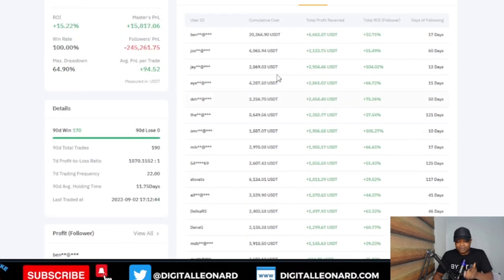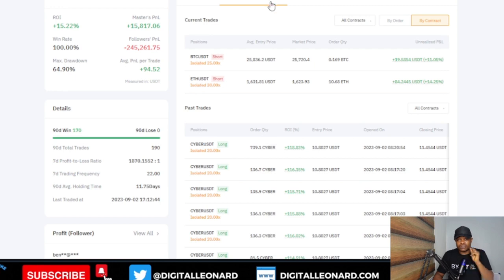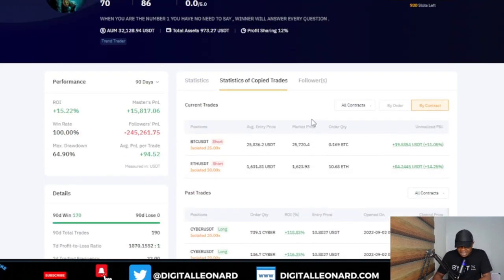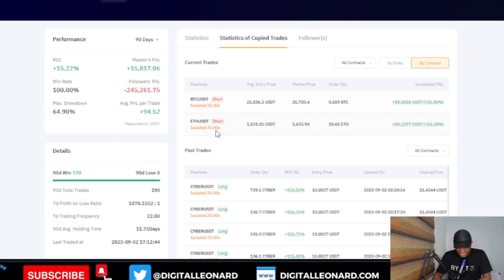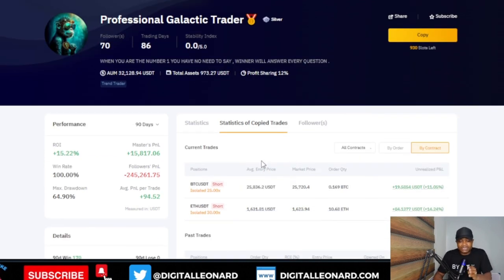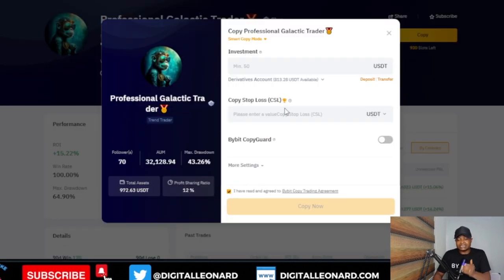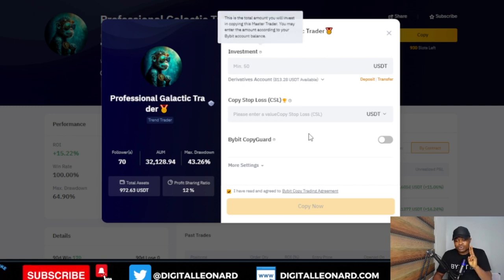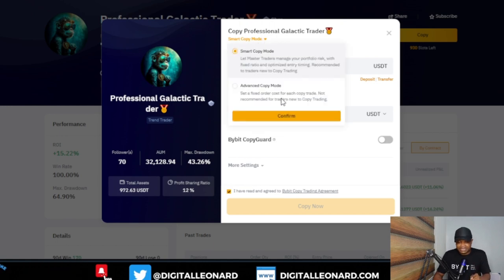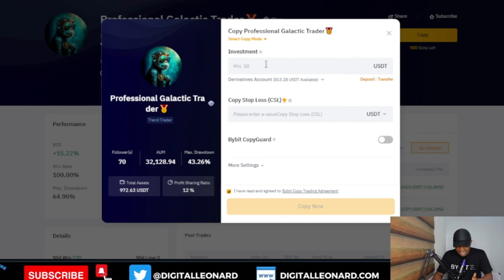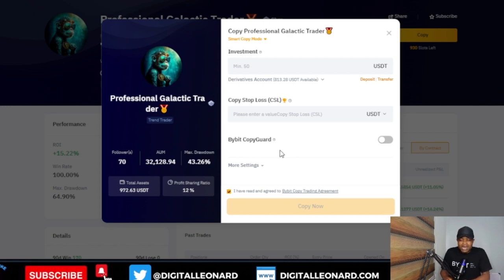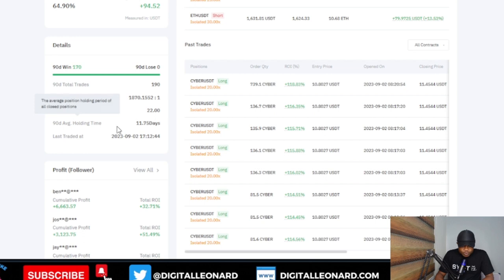In order to avoid being among those losing money when copying this trader — even though this trader uses 20x leverage — I will not advise you copy with 20x leverage. This trader currently has trades running with 25x and 30x leverage. To copy, click the copy option at the top right and a dialogue box will pop up. By default you have two modes: Smart Copy Mode and Advanced Mode. Smart Copy Mode copies the trader exactly as-is, meaning whatever leverage the trader uses will be applied to your account.